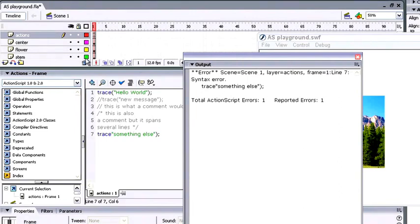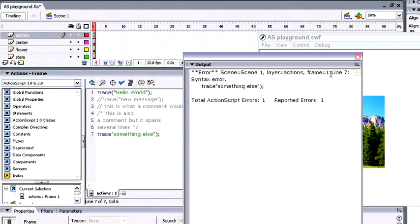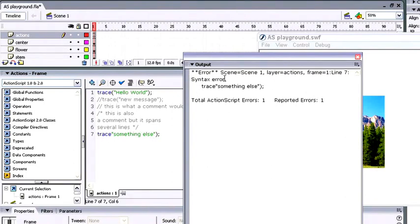The first line here describes exactly where in the program is the action that's causing the problem. Now so far, we've only created actions in our actions layer on frame one, and you can see it's pointing us to scene one, layer actions, frame one, and it even tells us line seven. You can see right down here, it's pointing right to the line we had the problem in. It'll also give you some information about it. This one simply says syntax error, but you can get some more descriptive lines that'll point you to what's wrong with the line of code that it's pointing to.